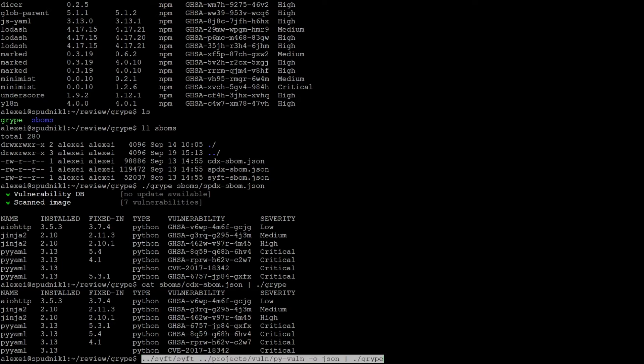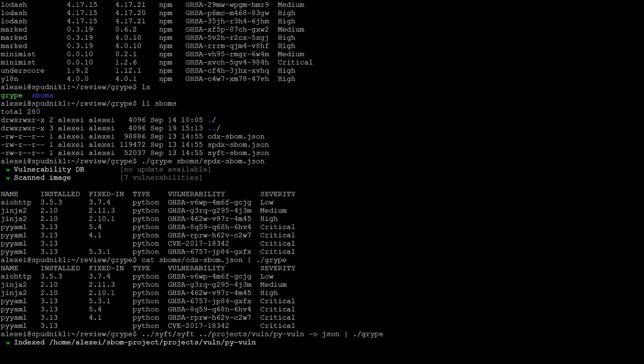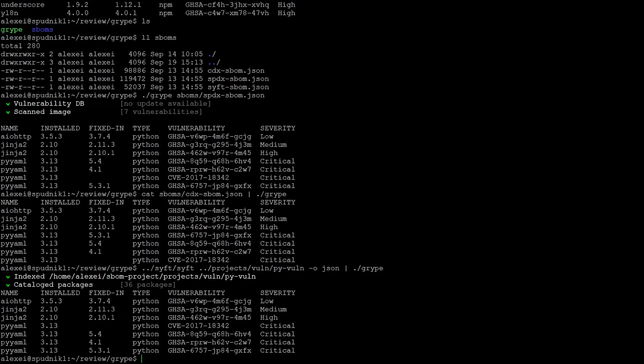I just use SIFT as usual, pass in a directory, output it to a SIFT SBOM, and pipe it to Gripe. And we have a report.